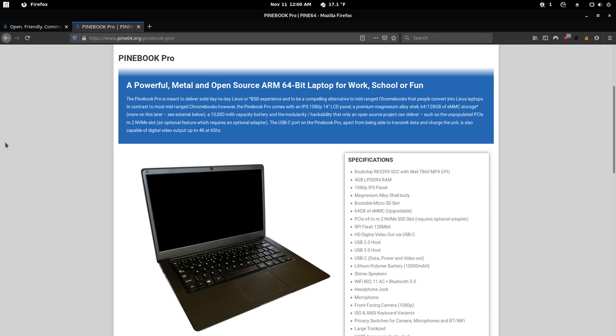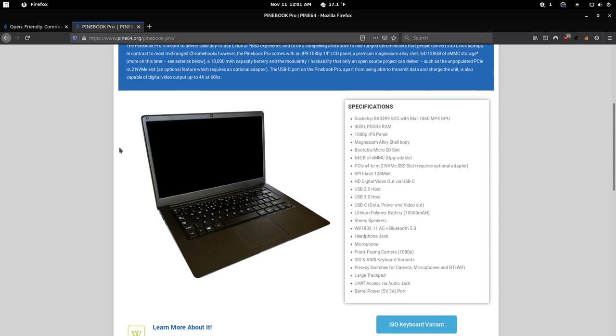This laptop is a $200 ARM-based laptop. It's got 4 gigabytes of RAM, a 1080p display, 64 gigabytes of storage (although there may be options in the future to have bigger sizes). It's got USB-C, a 10,000 milliamp battery, headphone jacks, microphones, front-facing camera—it's an all-around solid device.